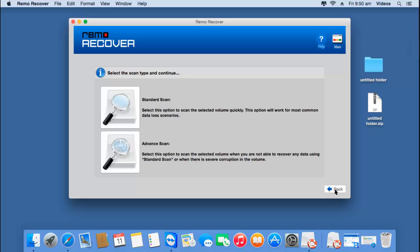Here I need to select the scanning method for my Mac. There are two scanning methods: Standard Scan and Advanced Scan. The first option is quite fast and will recover back data in just a matter of a few minutes. However, if Standard Scan couldn't recover my data, then I can go with Advanced Scan, which is more powerful. For this video, I'll go with Advanced Scan.